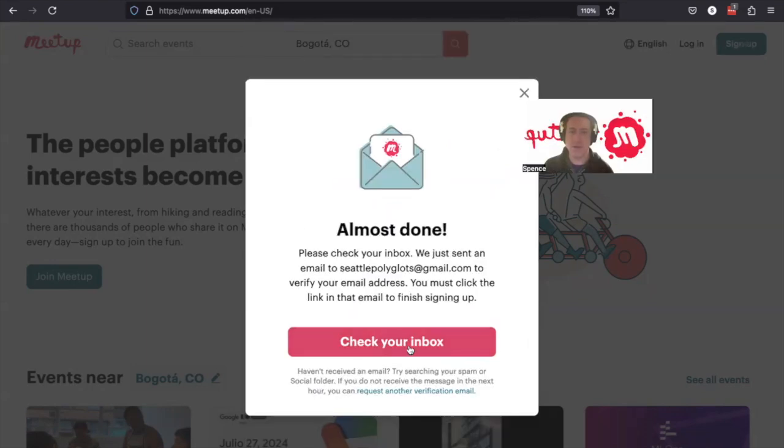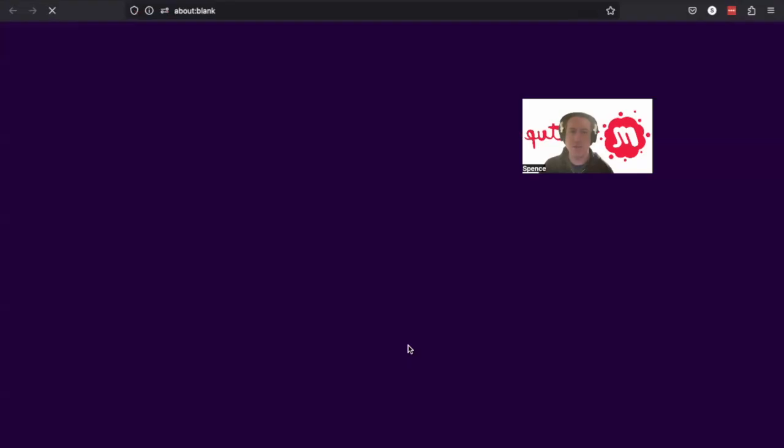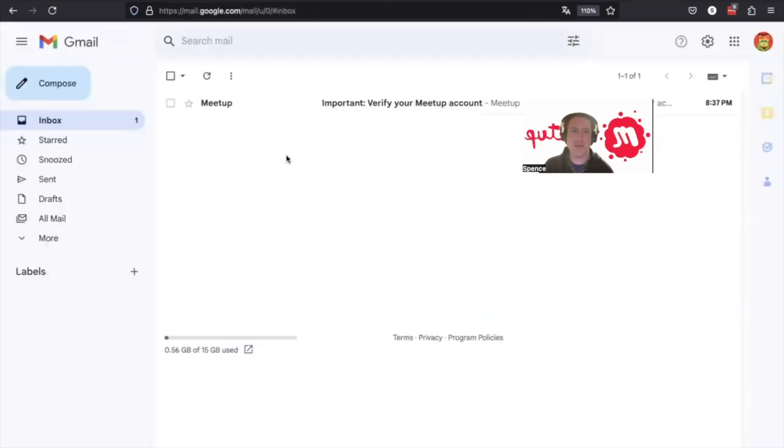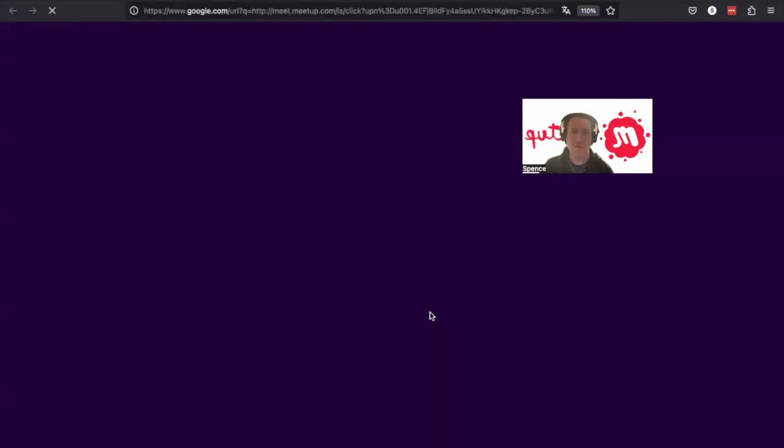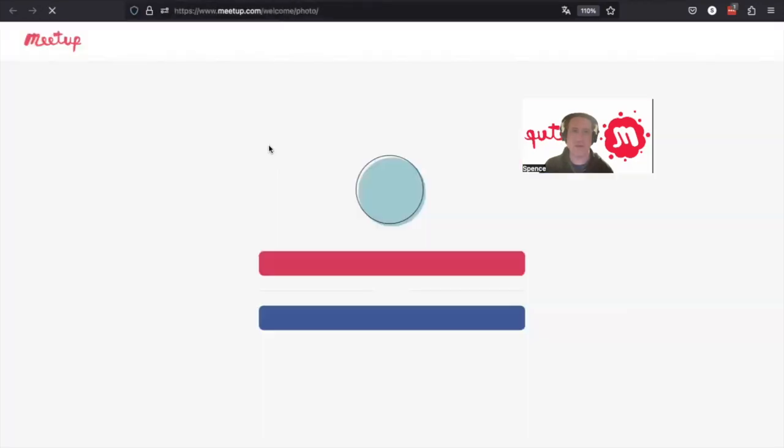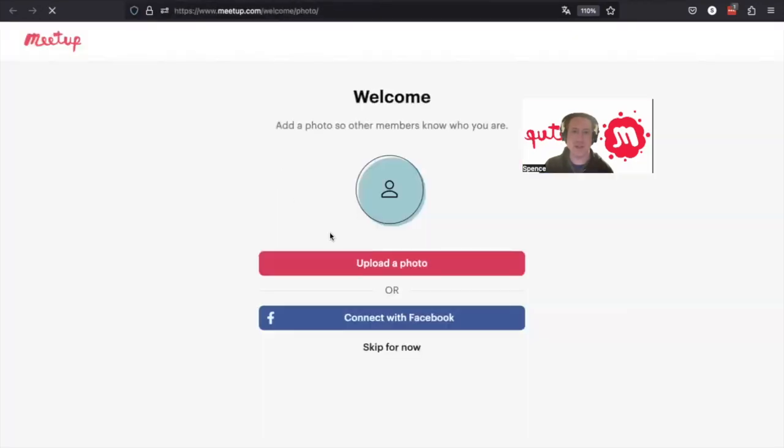And then we get an email that we can register here. So we click verify account. Just click on that link.